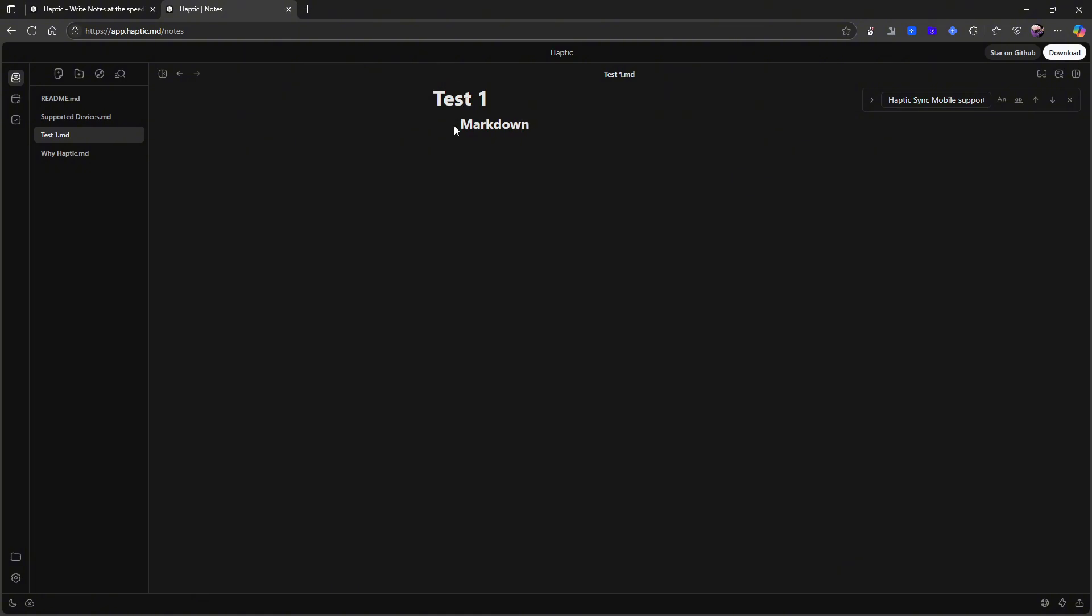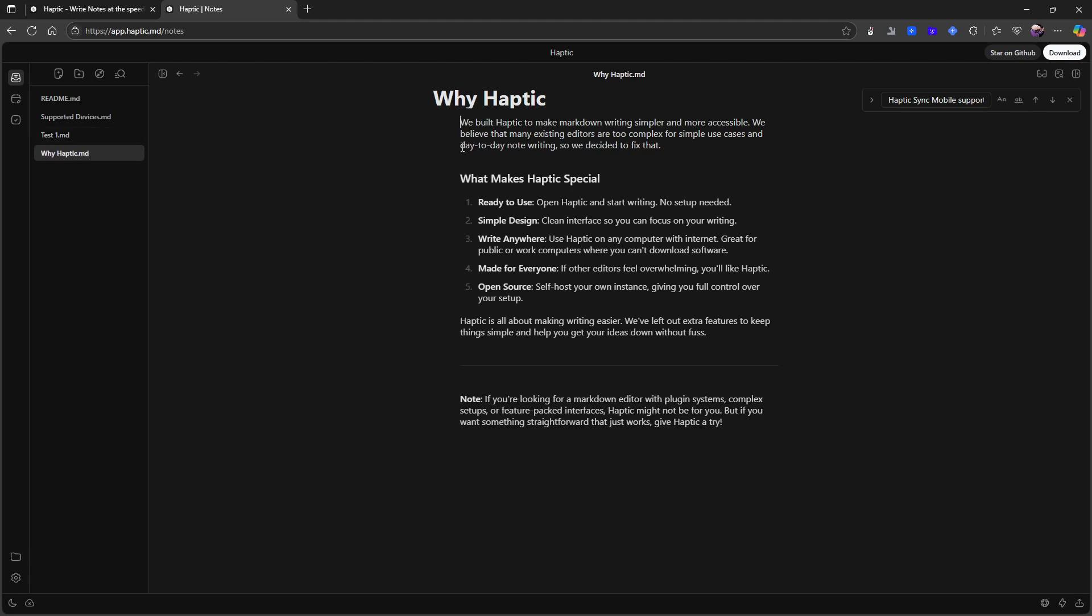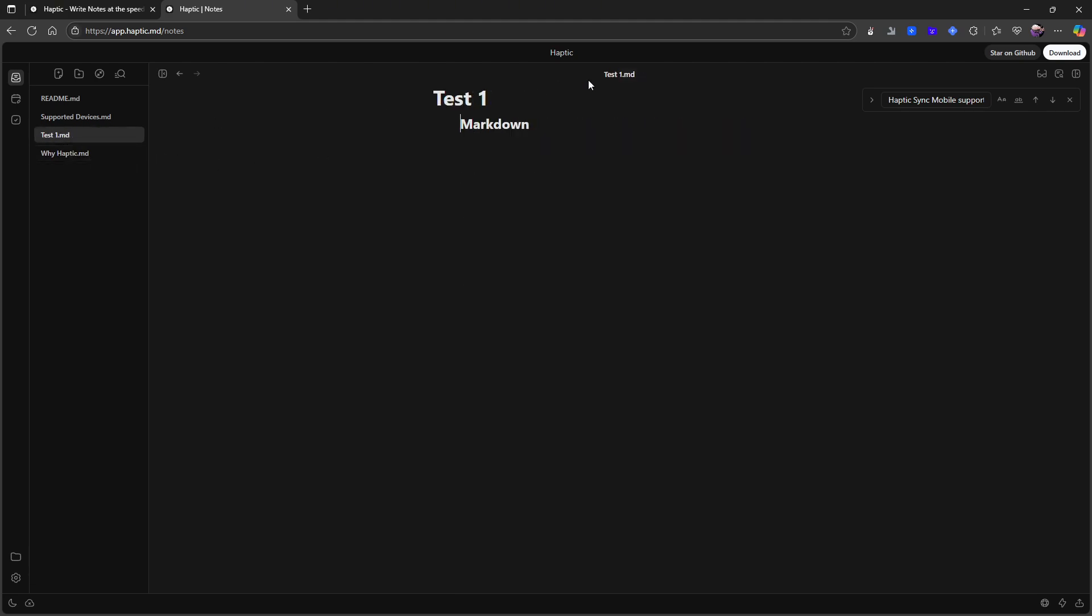One thing that annoys me a little here is that I really want this text to be aligned to the left. Does it do that here? No it doesn't. That annoys me a little. Like I want it to be like this instead of the title being left aligned and the text in the note being a little more to the right.